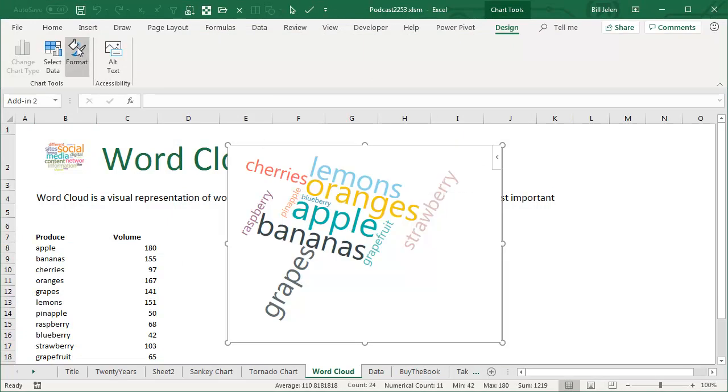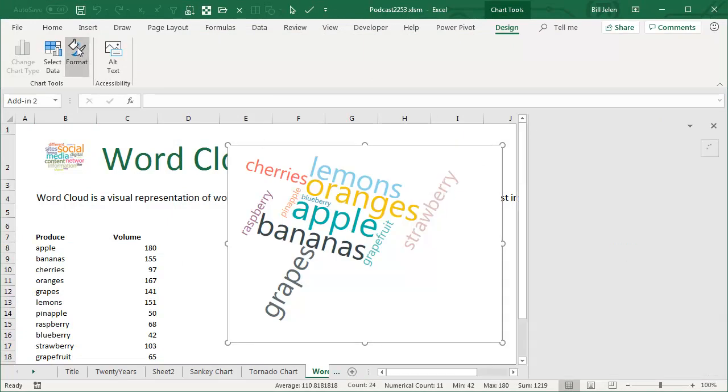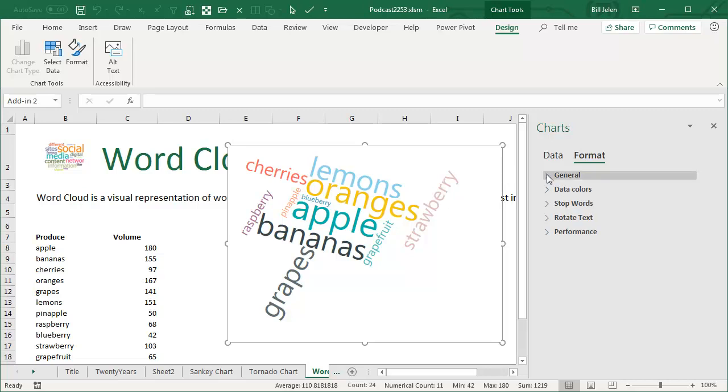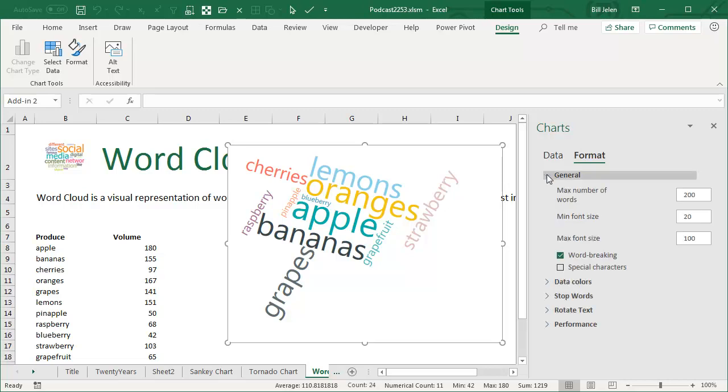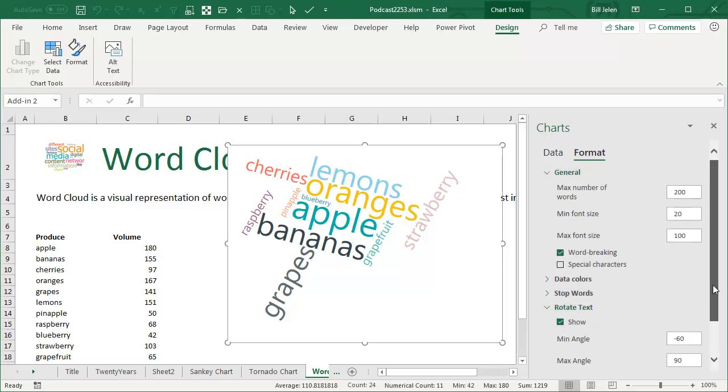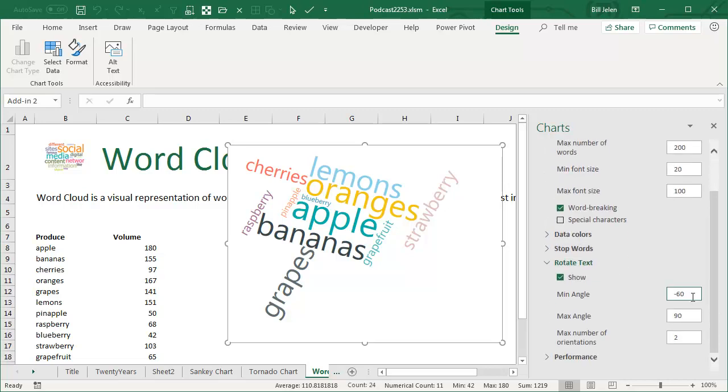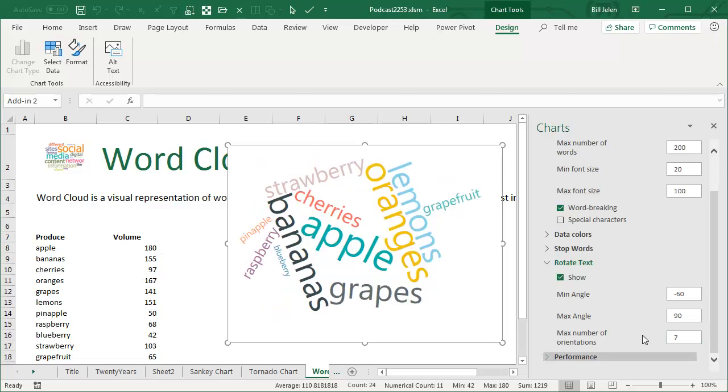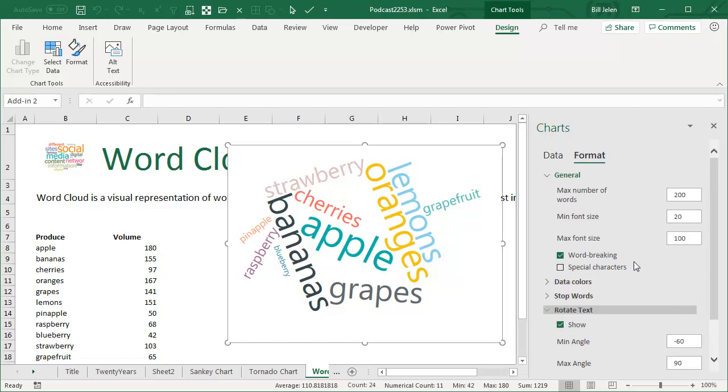OK, so we select the chart and then come up here to Format. That opens up a new panel with all kinds of extra things. And here in Rotate Text, you see that right now it's set from negative 60 to 90 with a max number of orientations of 2. Kick that up to about 7 or so, and you'll start to get something that looks a little bit better. You can change the data colors, get rid of stop words, all kinds of cool things.